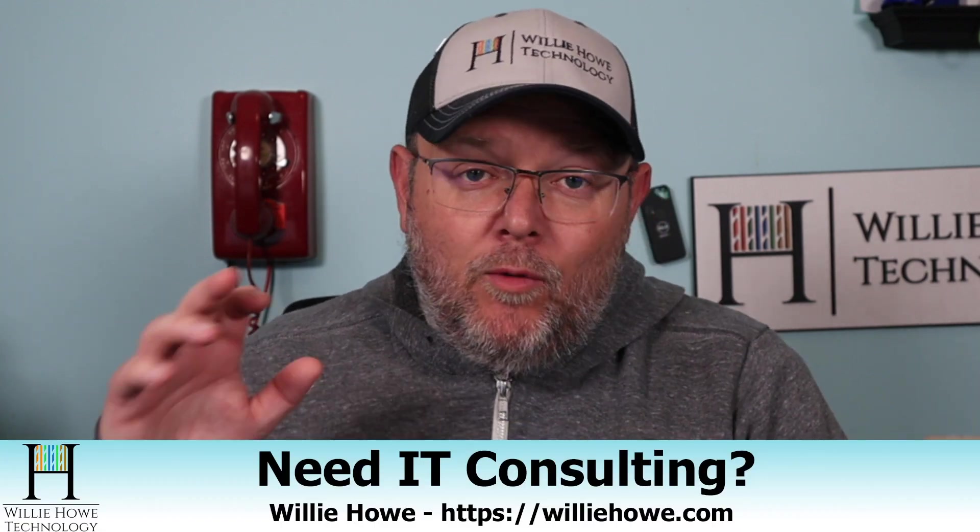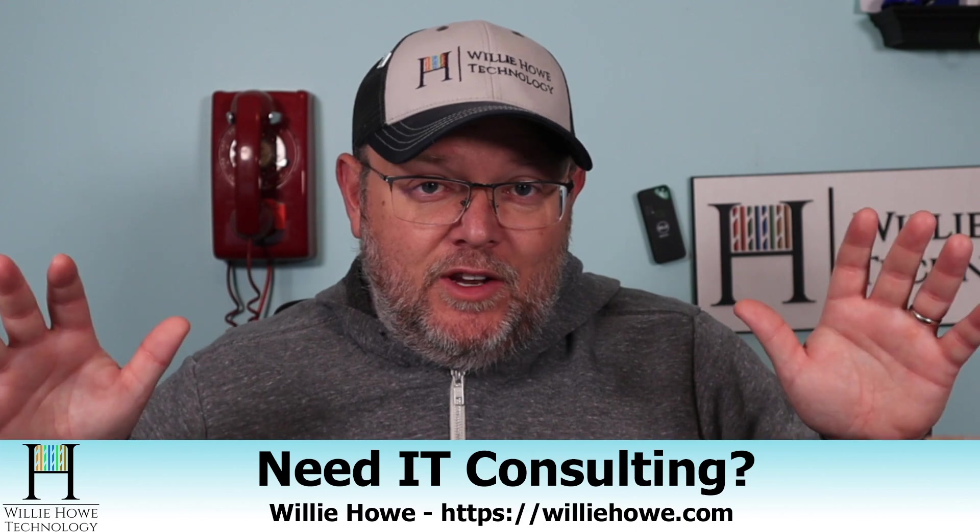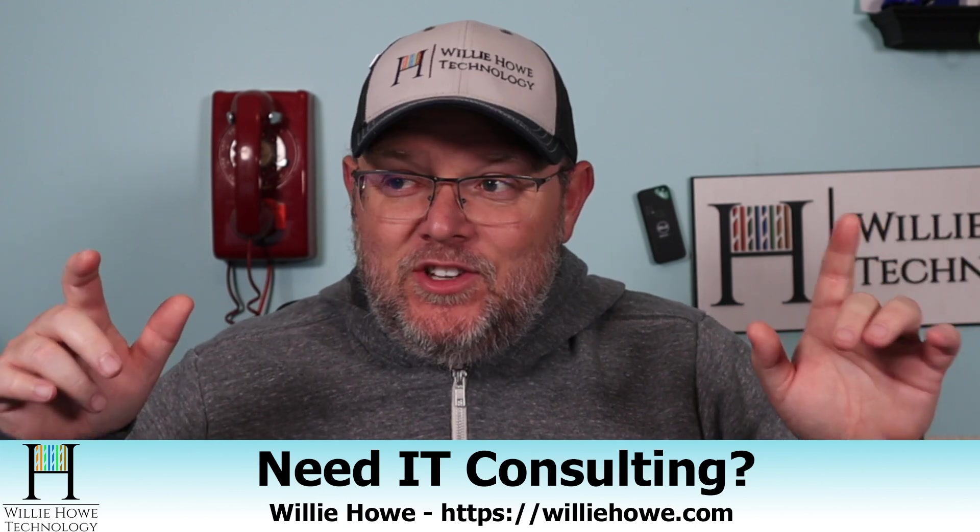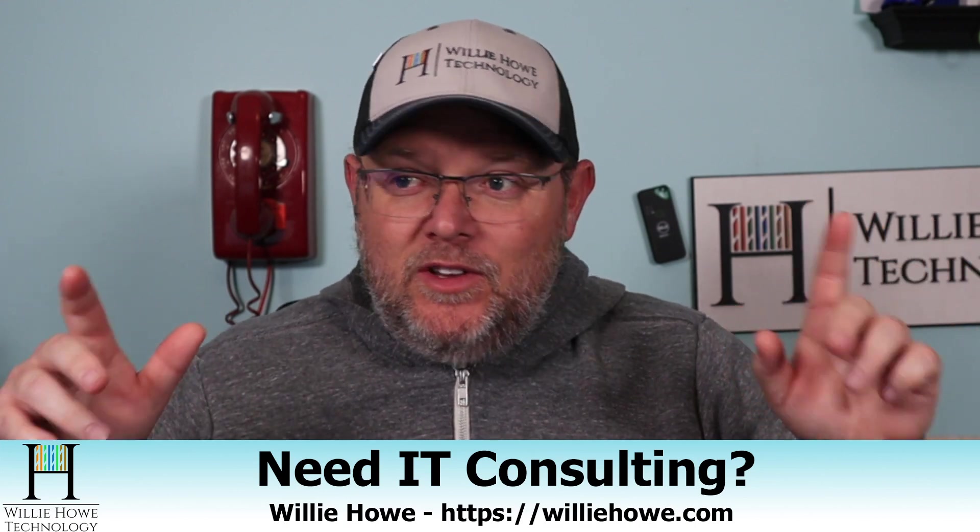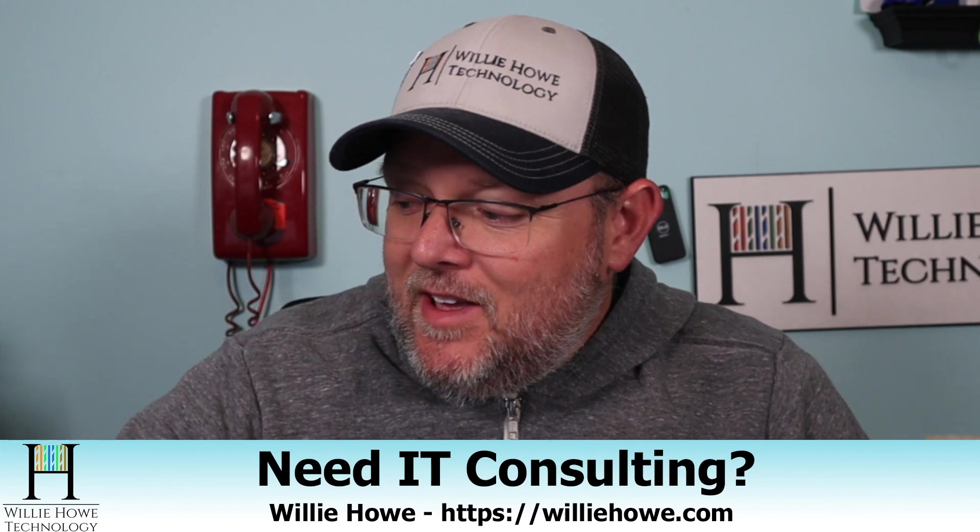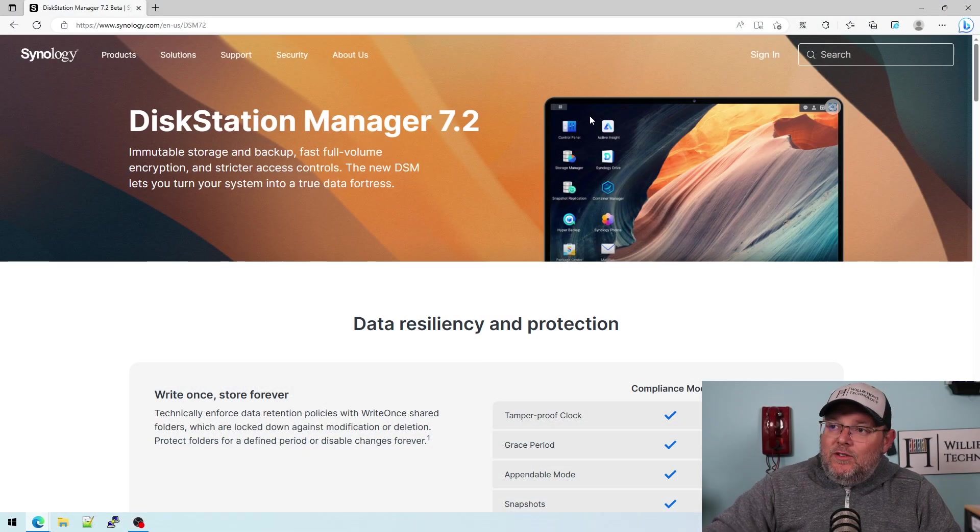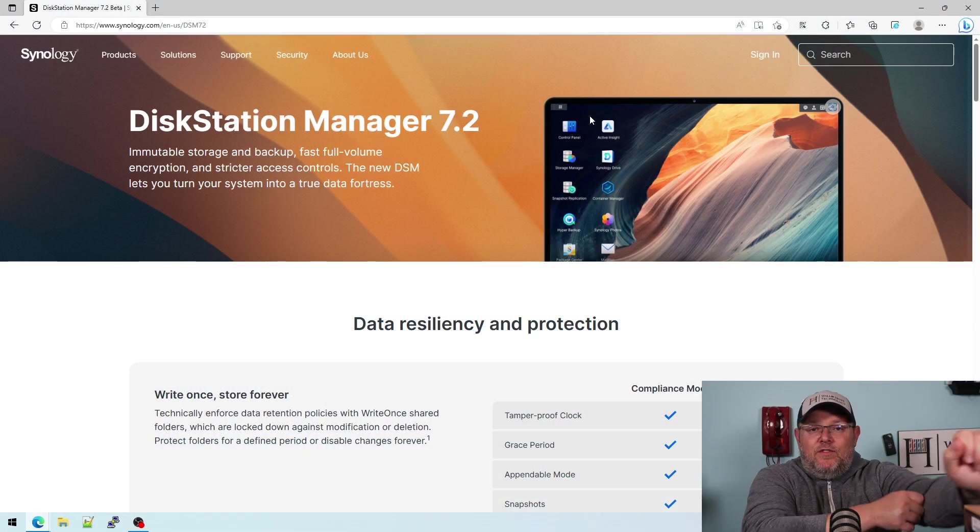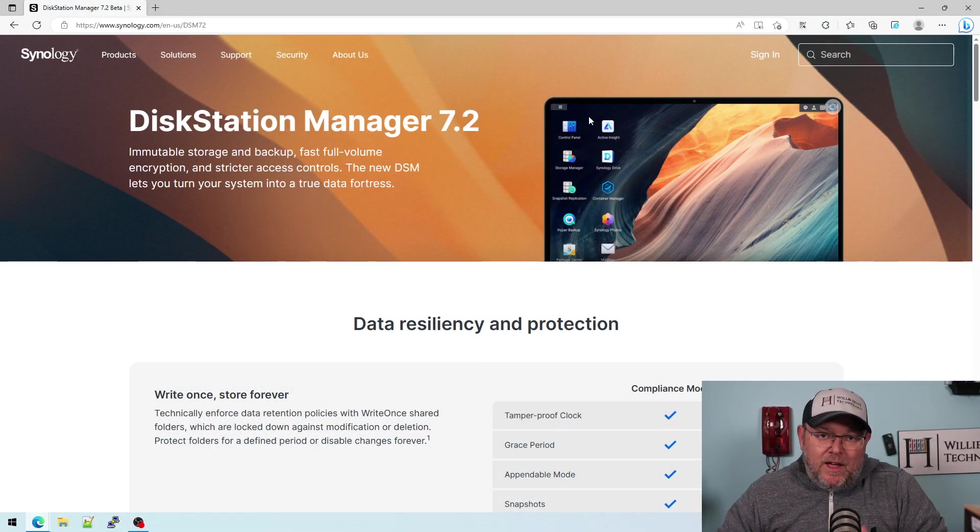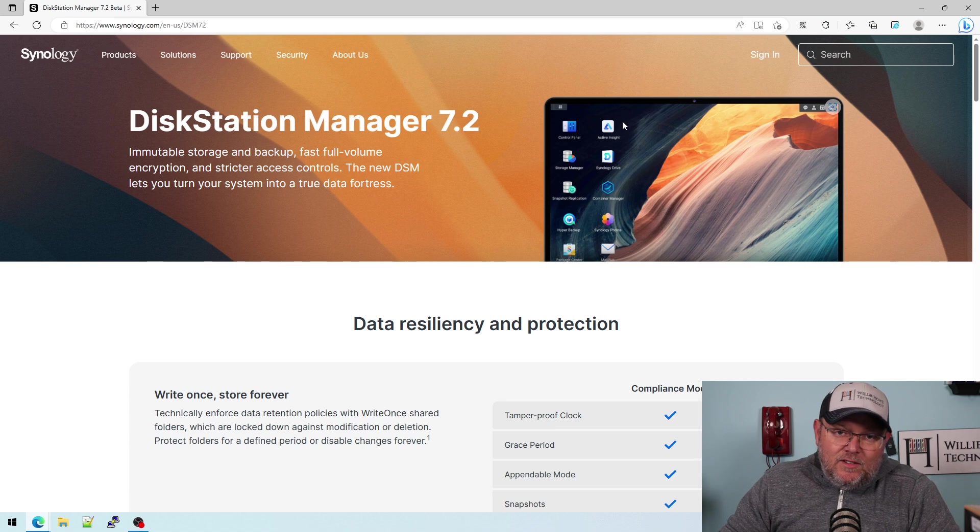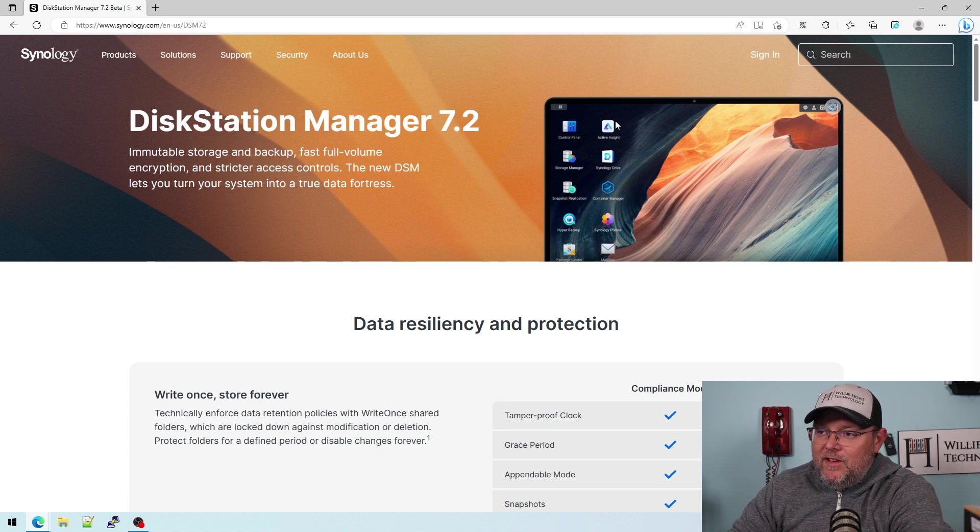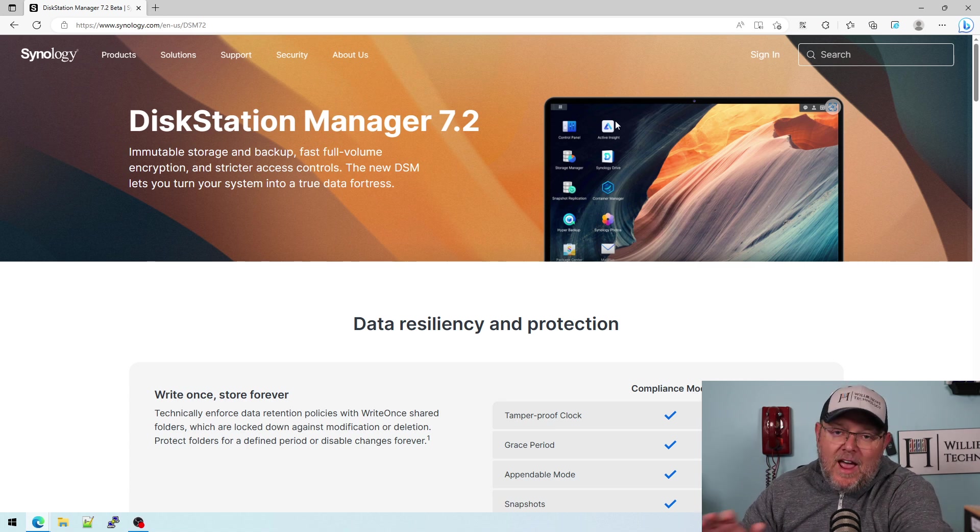Hi, I'm Willie. Welcome to my channel. Thank you for being here. I appreciate each and every one of you. What we're going to look at in this video this morning is Synology DSM or Disk Station Manager 7.2. So it is officially out of beta. It is the general available release.